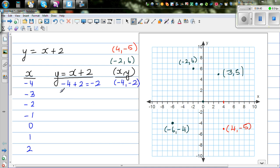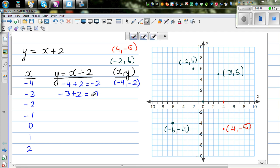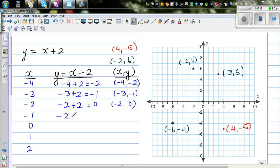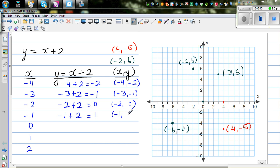For x equals negative 2: y is negative 2 plus 2, which is 0. So when x is negative 2, y is 0 — coordinates (negative 2, 0). Can you see a pattern? The y values are negative 2, negative 1, 0 — increasing by 1. For x equals negative 1: y is negative 1 plus 2, which is 1. So when x is negative 1, y is 1.